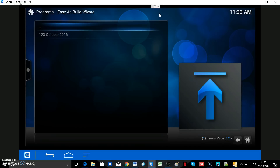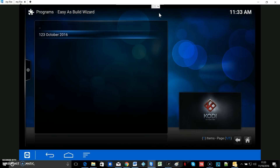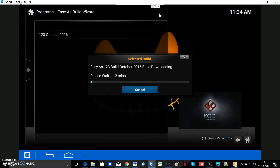Hit enter, then go down to Easy As 123 October 16 and hit enter. The build will start to download. This Easy As build is about half a gig — 500MB — so it doesn't take too long. It should be done in about two and a half minutes on a fairly standard 20Mbps internet connection, so we'll just wait with it.